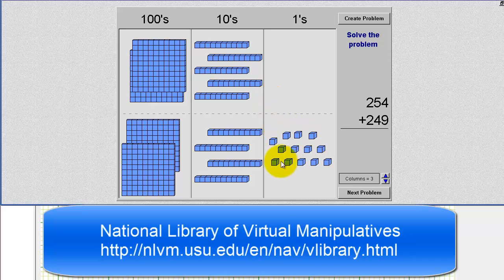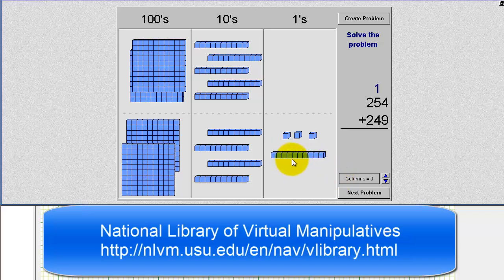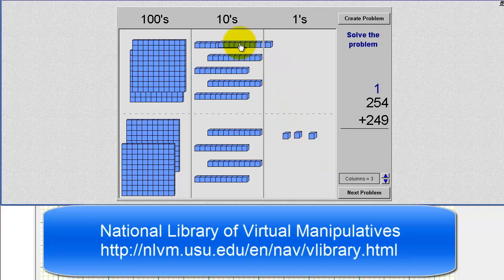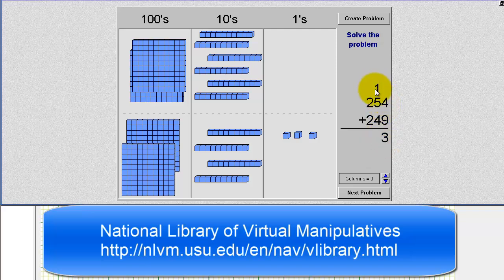Because we have 13 blocks here, which we can represent using one 10 block and three 1 blocks, we'll carry one 10 block to the tens place value. Notice how on paper, we put a 3 in the ones place value for the remaining 1 blocks, and an extra 1 in the tens place value because of the extra 10 block.